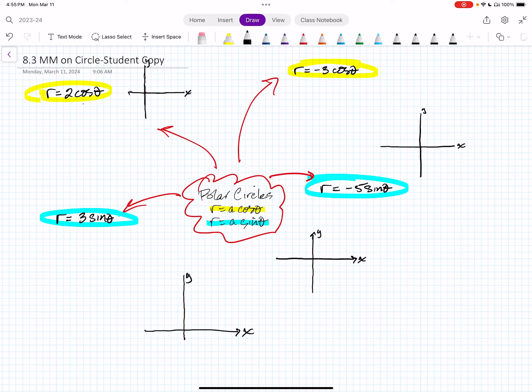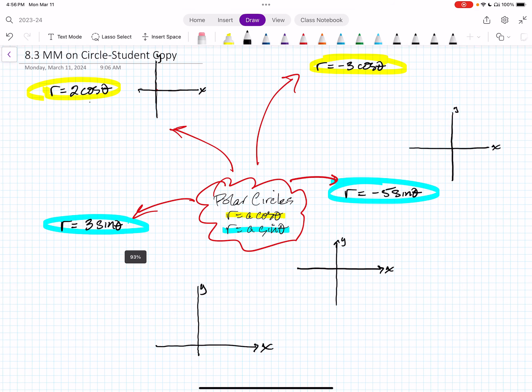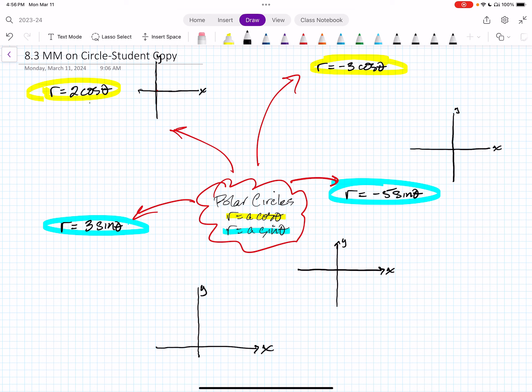Hey, good morning everybody. This is Mr. Ainsworth, and we're going to get into yet another study and a mind map on circles — polar functions, just dealing with circles in the form of R equals A cosine theta and R equals A sine theta. You can freehand this, or grab a copy on Canvas. If you're not my student, just freehand it, pause the video, get things set up, or take notes as you go. The goal is to analyze the function first by looking at the attributes we discovered in class with the Desmos activity.